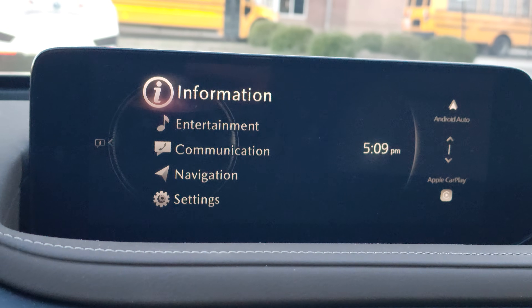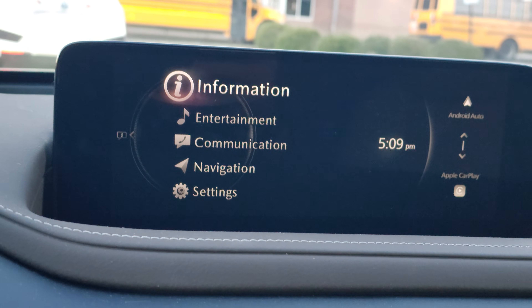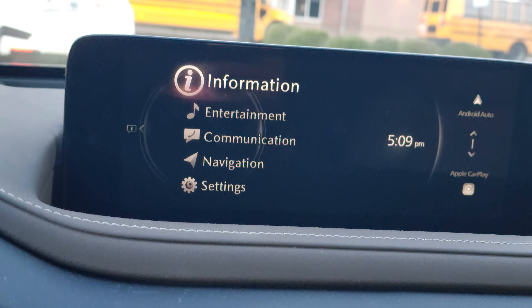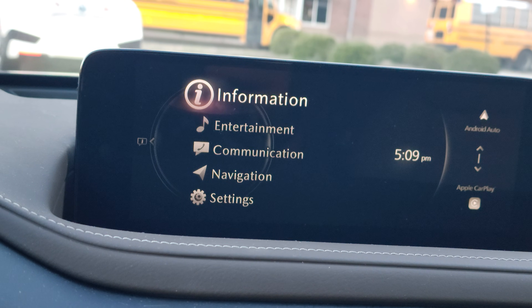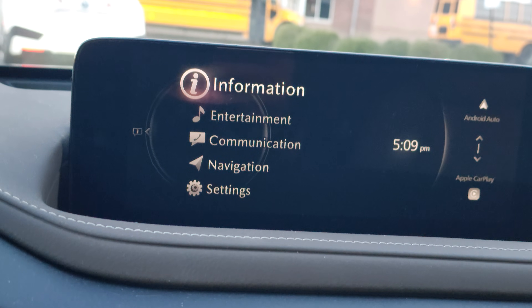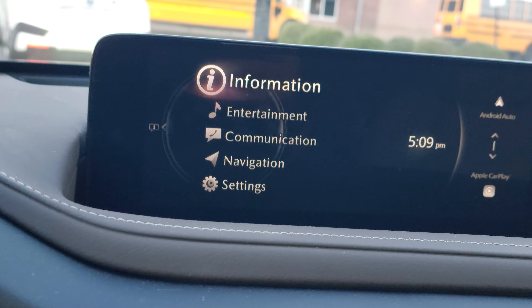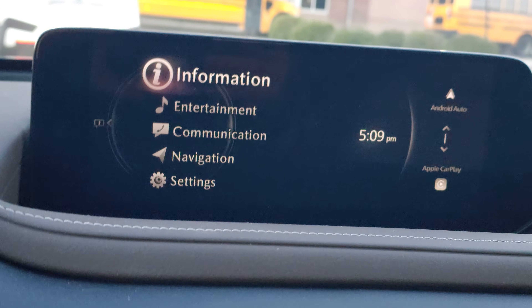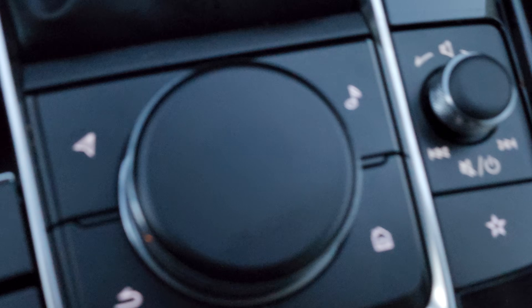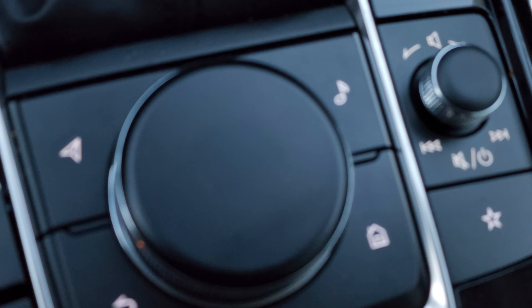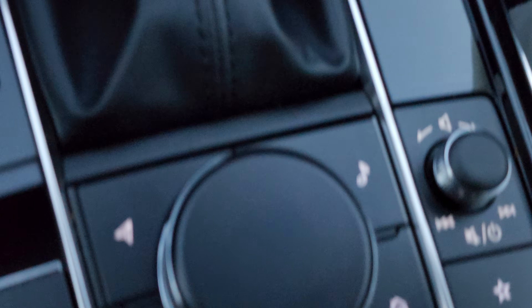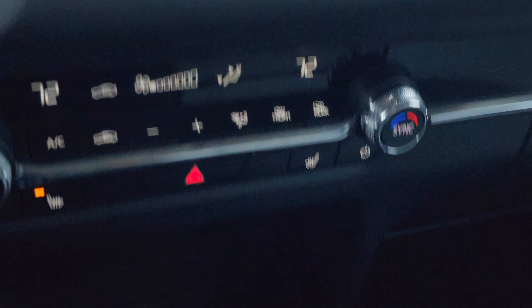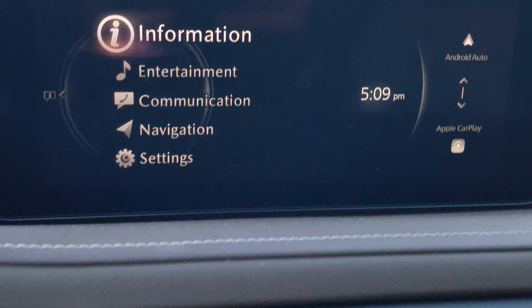Hi everyone, in this video I'm going to show you how to update the software of your Mazda vehicle's infotainment system. Keep in mind that Mazda vehicles' infotainment systems are not touchscreen, so in order to do anything with the infotainment system you need to use this knob here — pushing it and scrolling up, down, left and right to control things on the infotainment system.